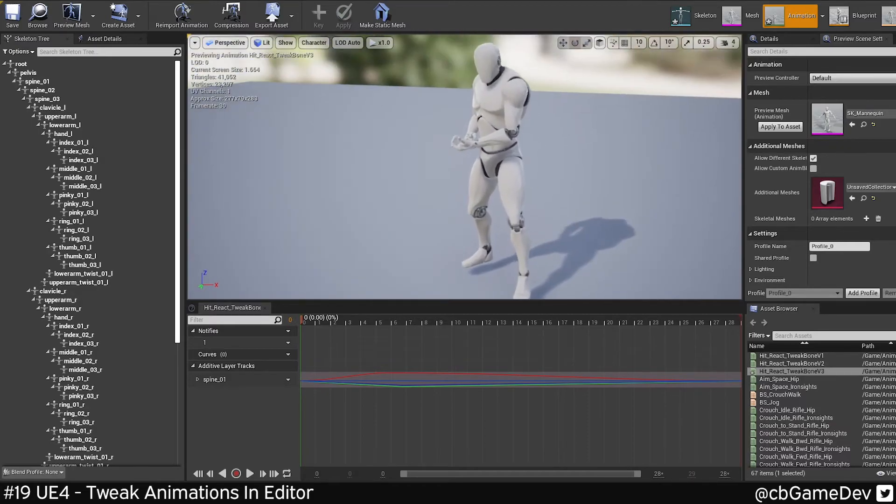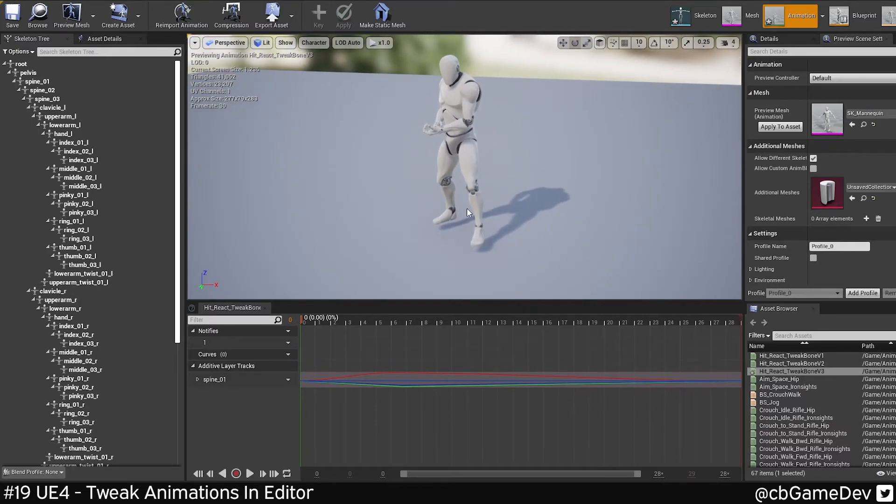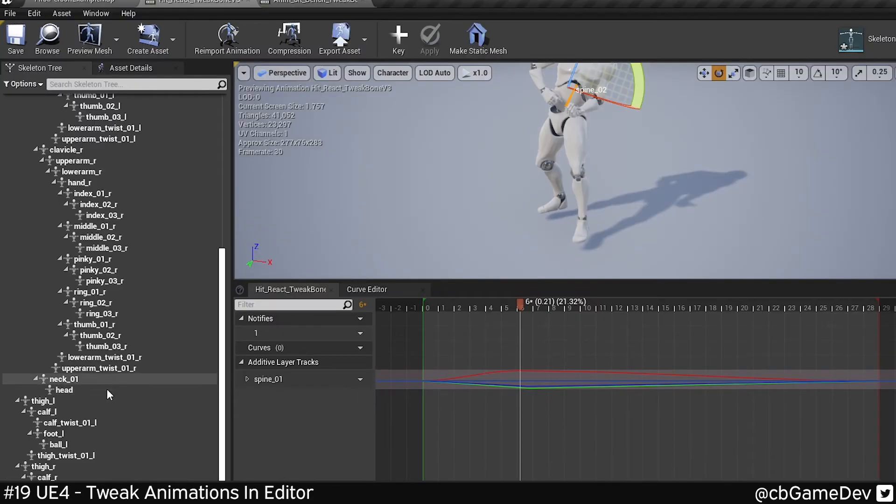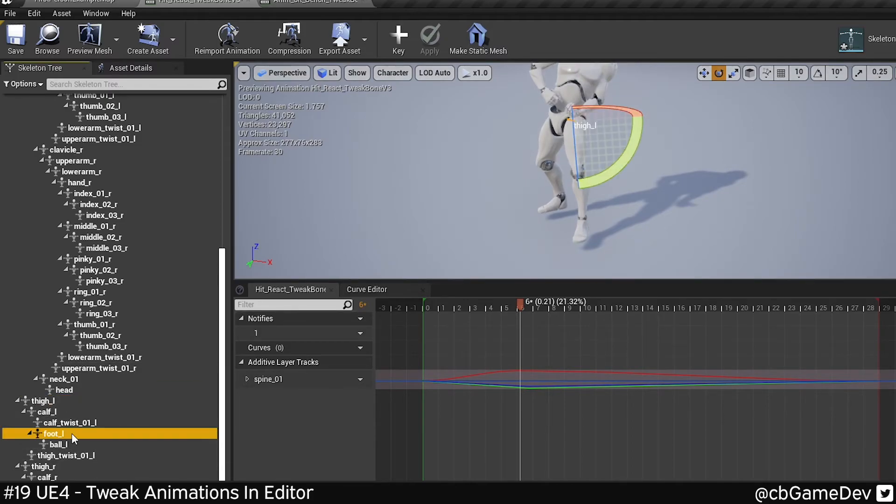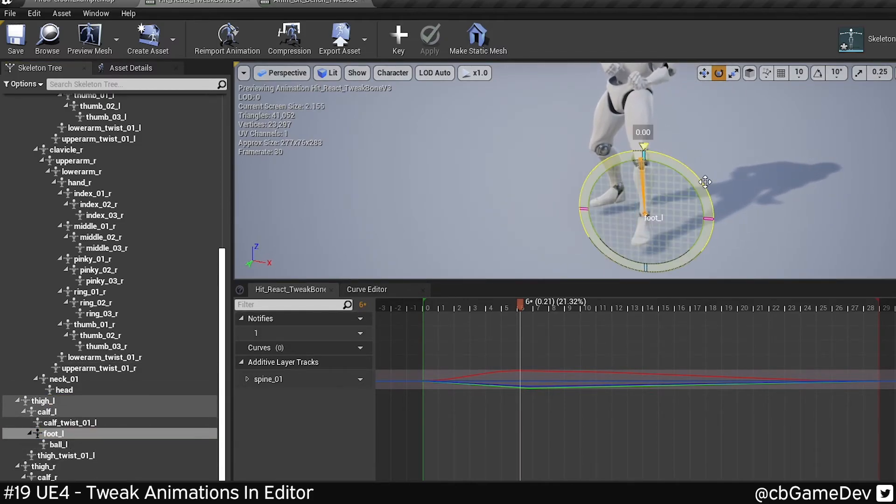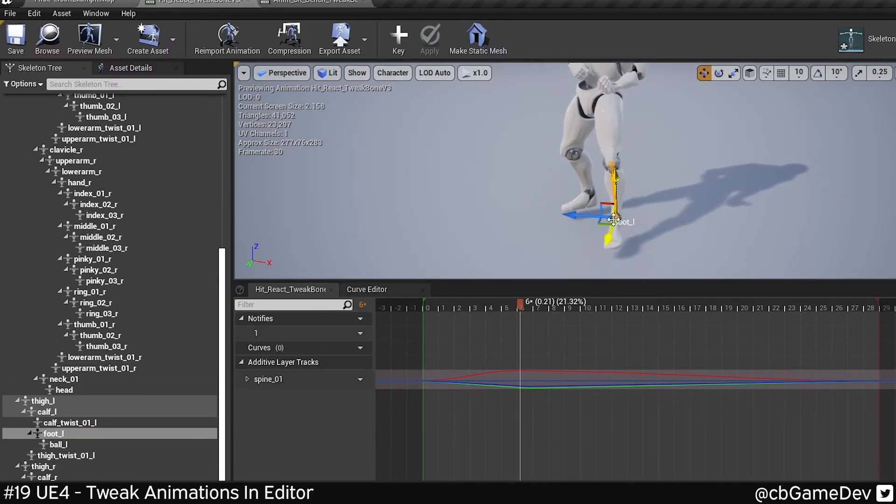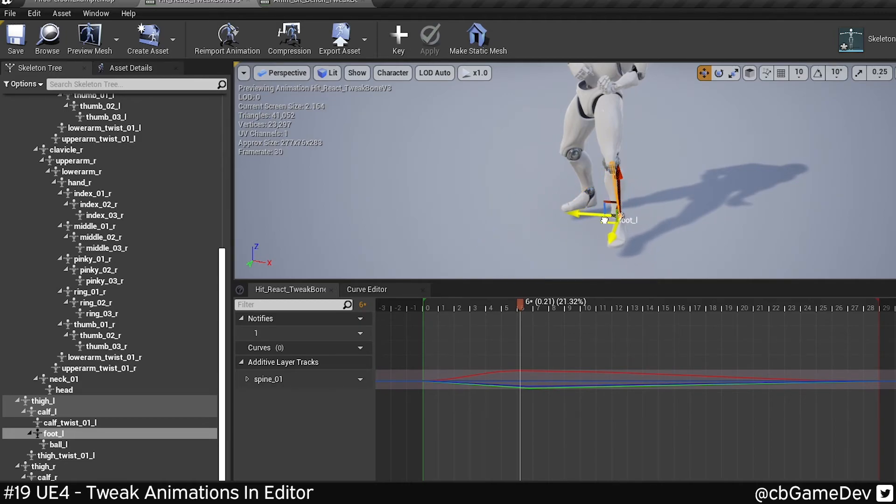One of the downsides to this is there's no, by default, there's no rigging. So let's say if I wanted to try and move my foot to be here and have the leg follow, I don't have any IK stuff in. So if I try to move the foot, I just literally move the foot, which is obviously not what we want. But it's a super useful thing to know about and I'm sure you can find a lot of uses for it.